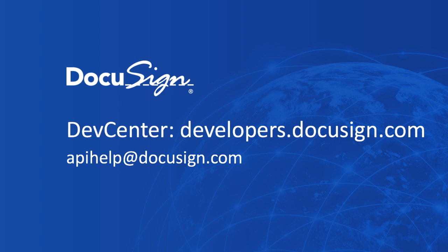That's it. Please check out additional information for developing with DocuSign at our dev center. Thanks very much.